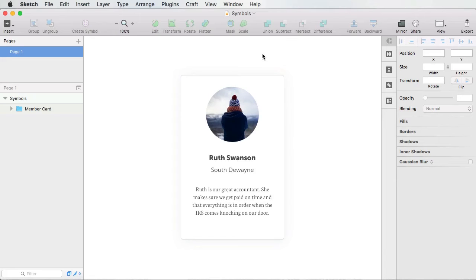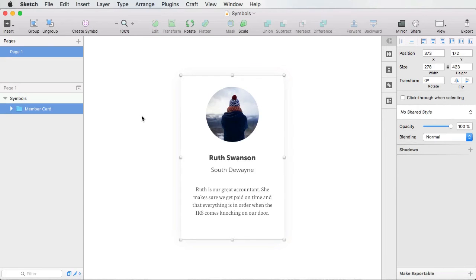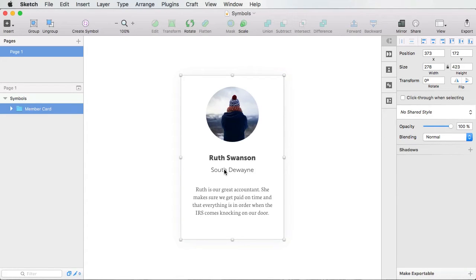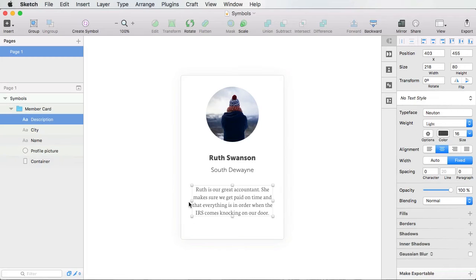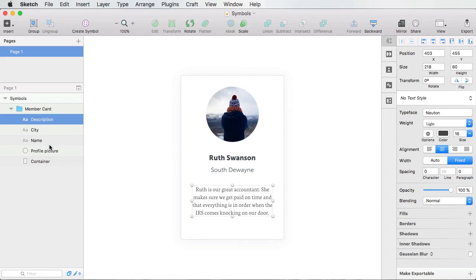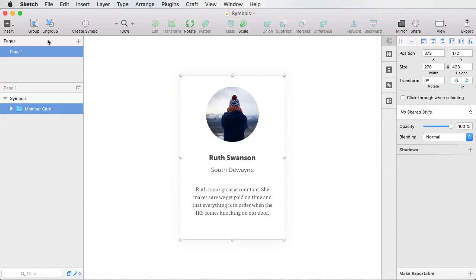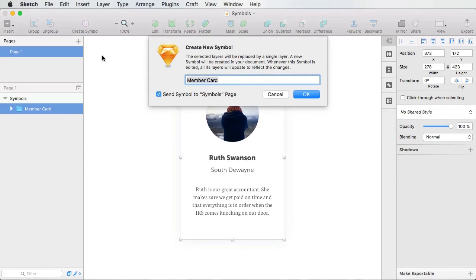So I have a quick example here. This is what I call the member card. It's an element that has a profile picture, a name, a city, and a small description here. And notice that I have named these layers accordingly. Now, if I go ahead and create a symbol out of this group here, it's gonna create the symbol member card.